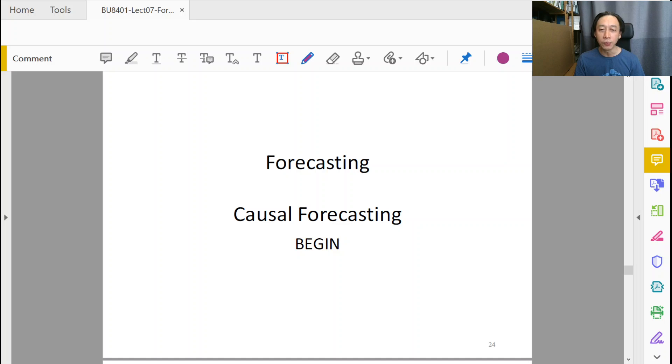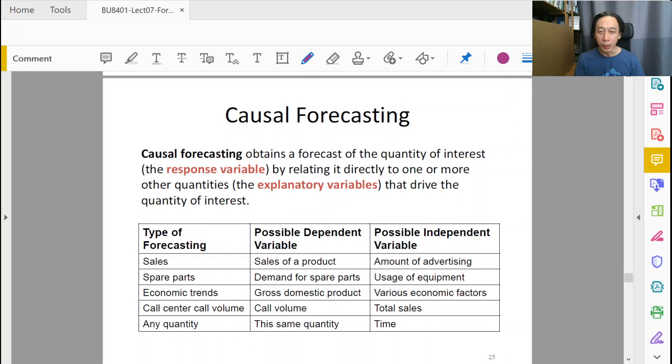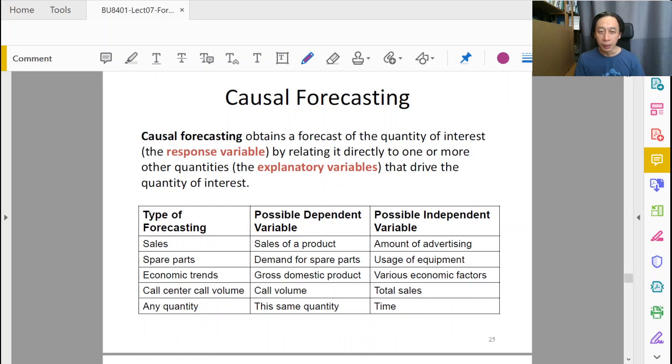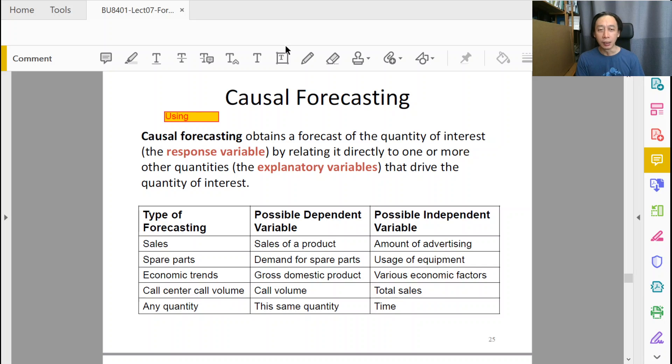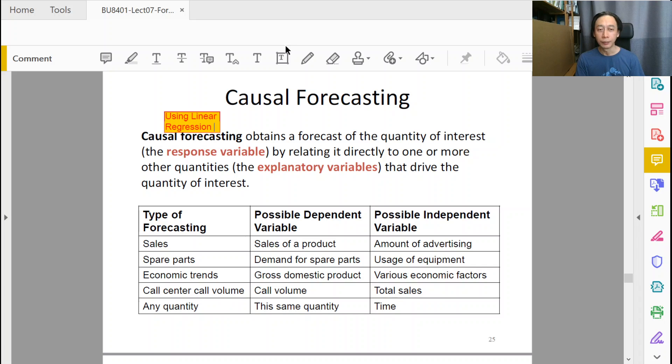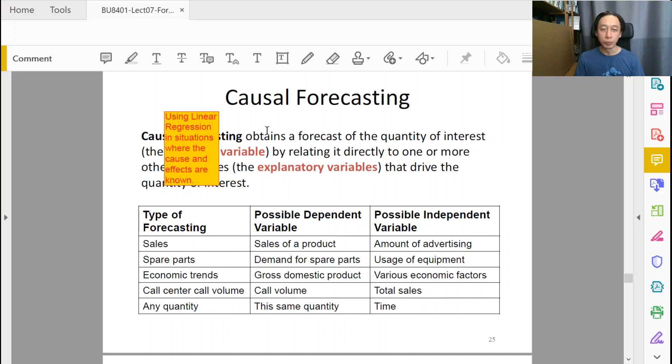In causal forecasting, we essentially make use of linear regression. So causal forecasting is basically using statistical linear regression in situations where the cause and effects are known or are assumed to be so clear that they are not in doubt.